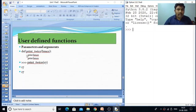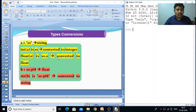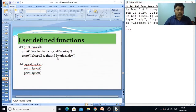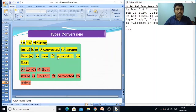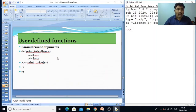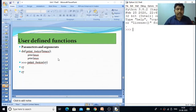Good morning. Last class we discussed about user defined functions, how to create a function. Now we are going to discuss in user defined functions — our own functions — how to pass the parameters.